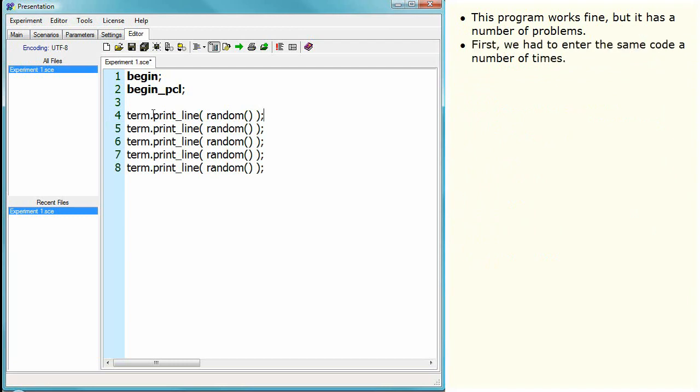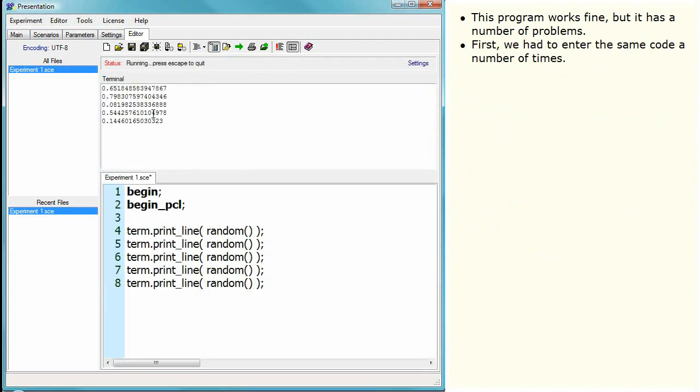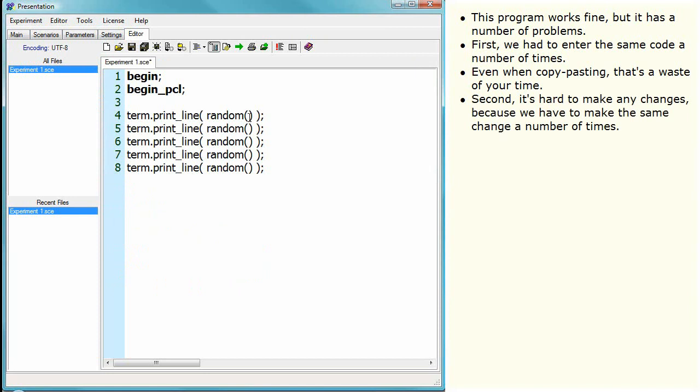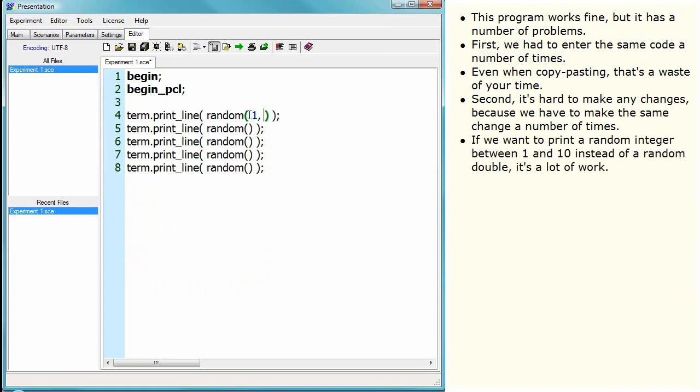First, we had to enter the same code a number of times. Even when copy-pasting, that's a waste of your time. Second, it's hard to make any changes because we have to make the same change a number of times. If we want to print a random integer between 1 and 10 instead of a random double, it's a lot of work.